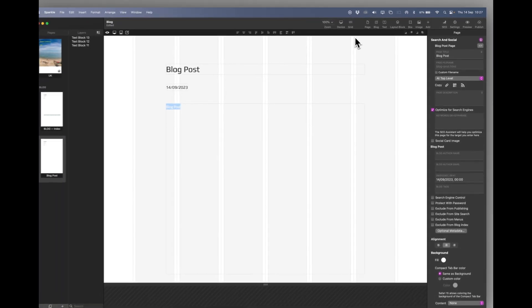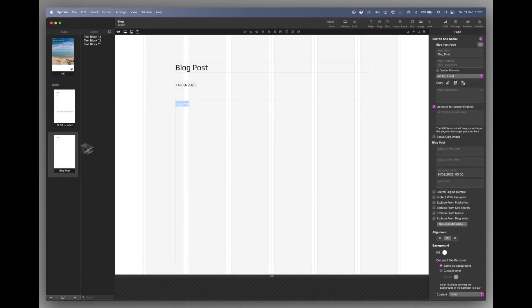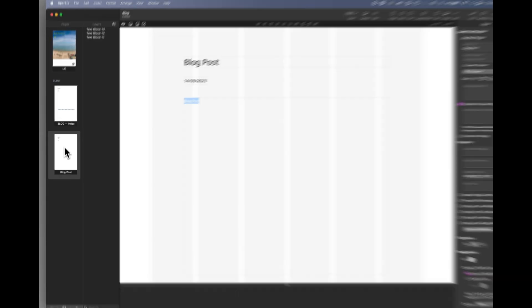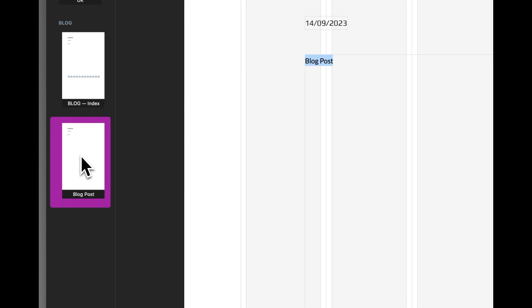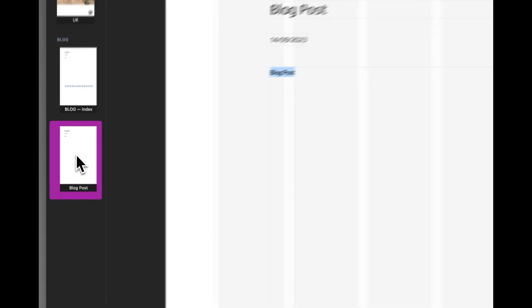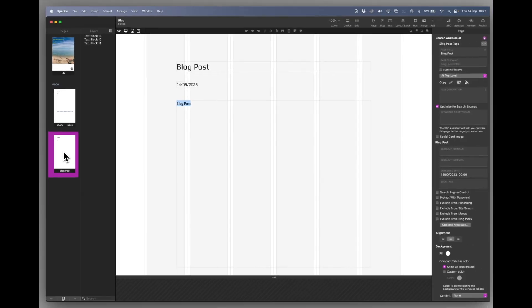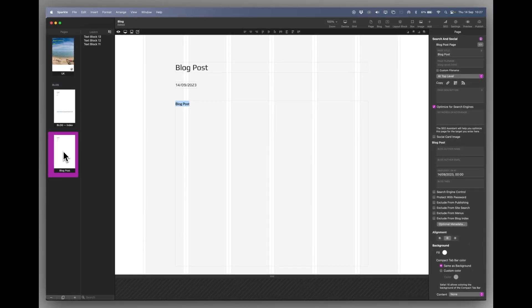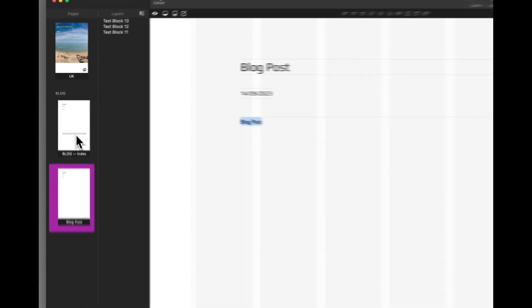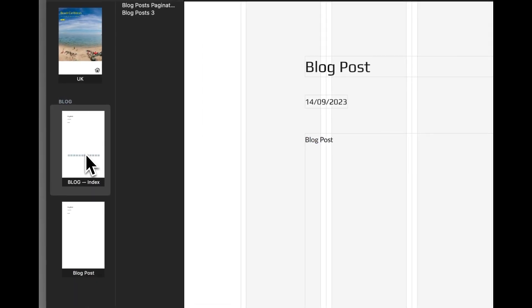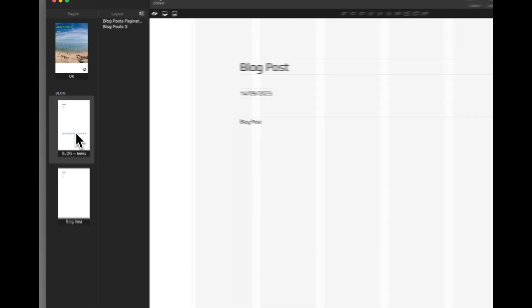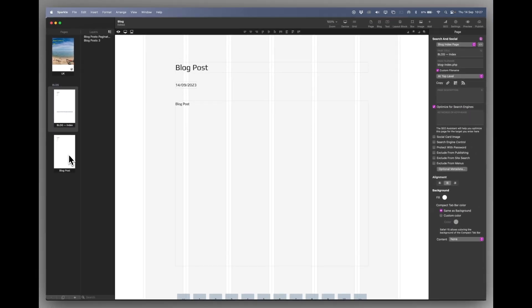Now there are two pages that it adds if you look over on the left hand side. It adds a blog post which is where you start entering your items, information, whatever you want to put on your blog. But it also creates an automatic index page for the blog. And we'll go through this as we proceed.